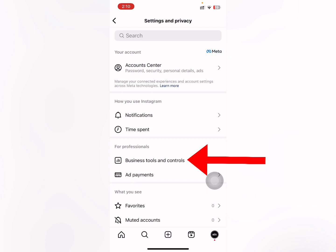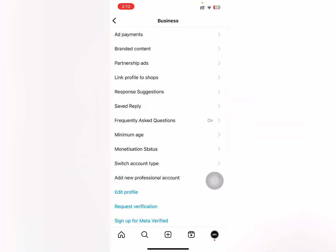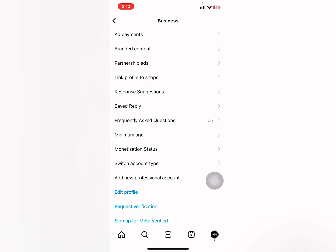Here you can see 'For Professionals', and under that you can see 'Business Tools and Controls'. Tap on that, then here you can see 'Switch Account Type'. Tap on that.